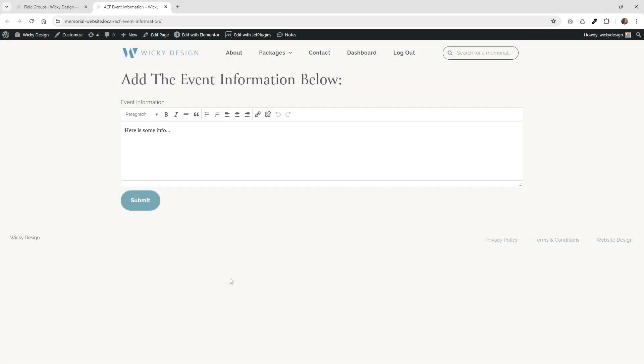Hi, this is Mark from Wikidesign. In this tutorial, I'm going to show you how I like to create my ACF front-end forms using JET Form Builder.